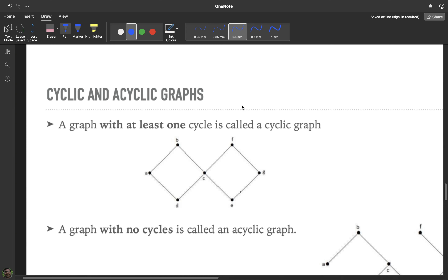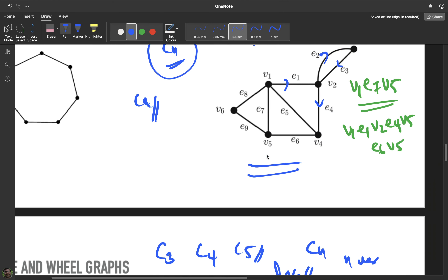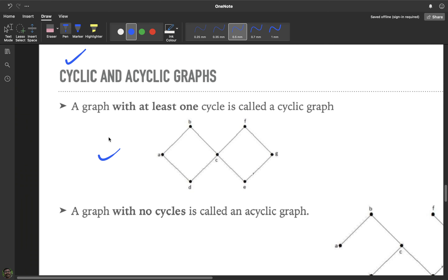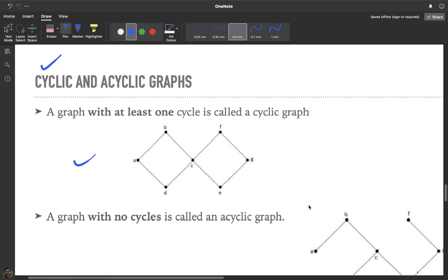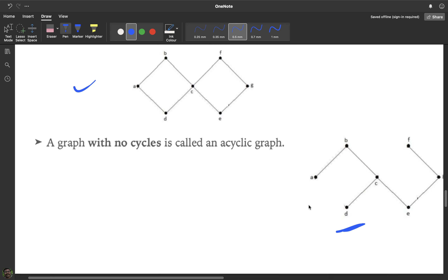A cyclic graph is a graph which contains a cycle — it need not itself be a cycle, it just needs to contain at least one cycle. An acyclic graph is a graph which does not contain any cycle — there are no closed paths in it.